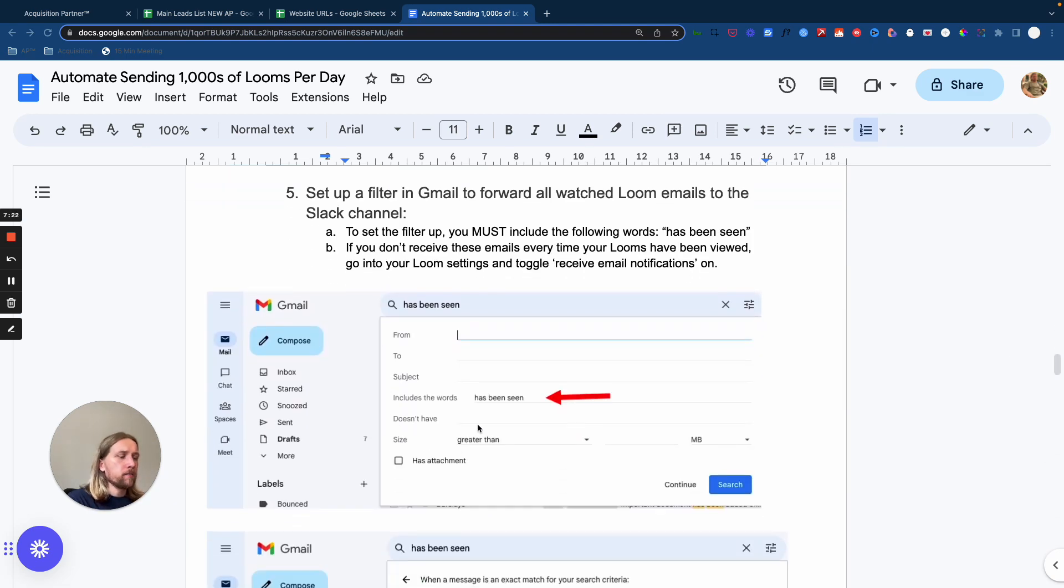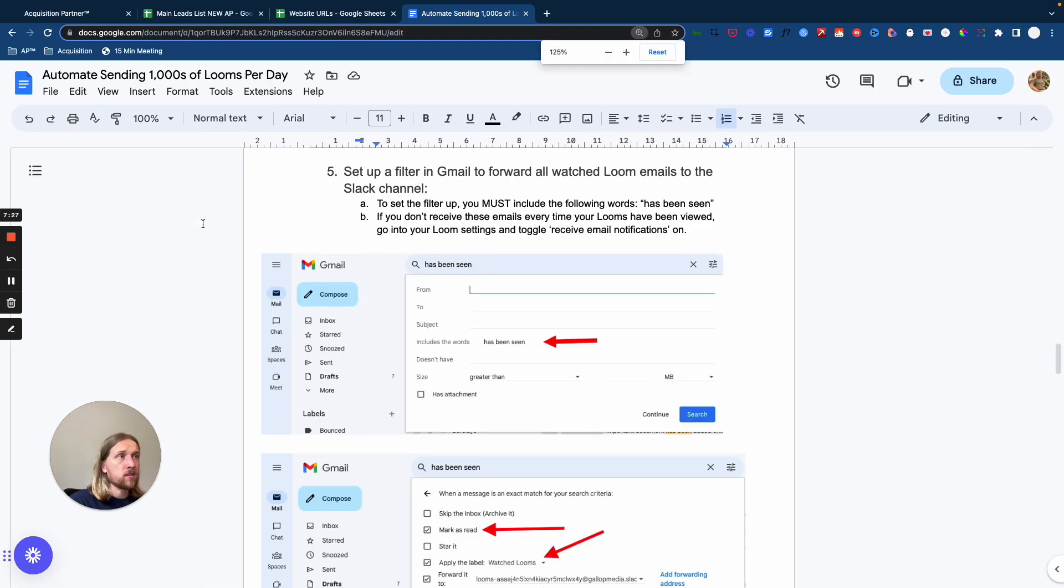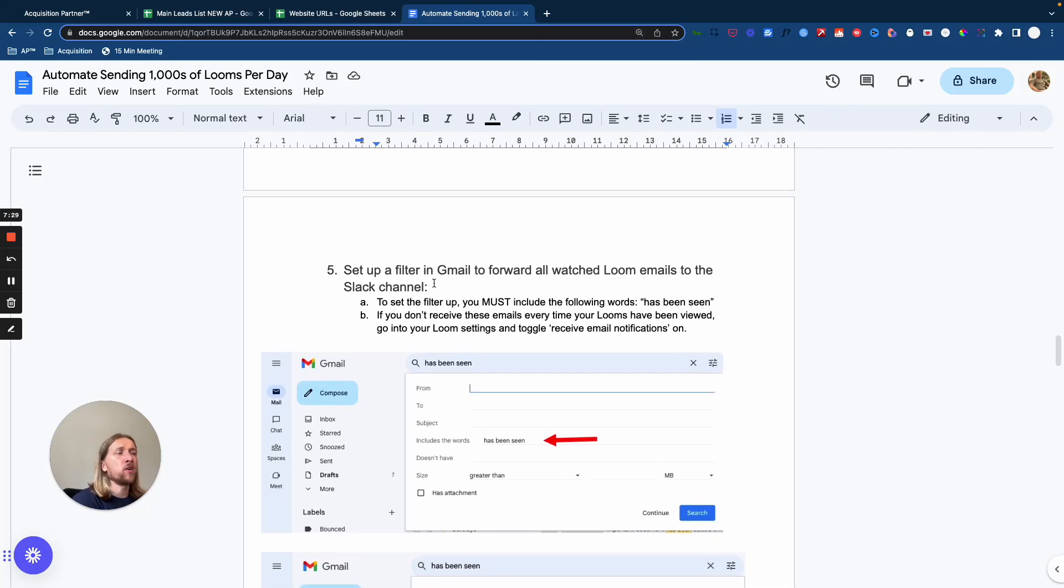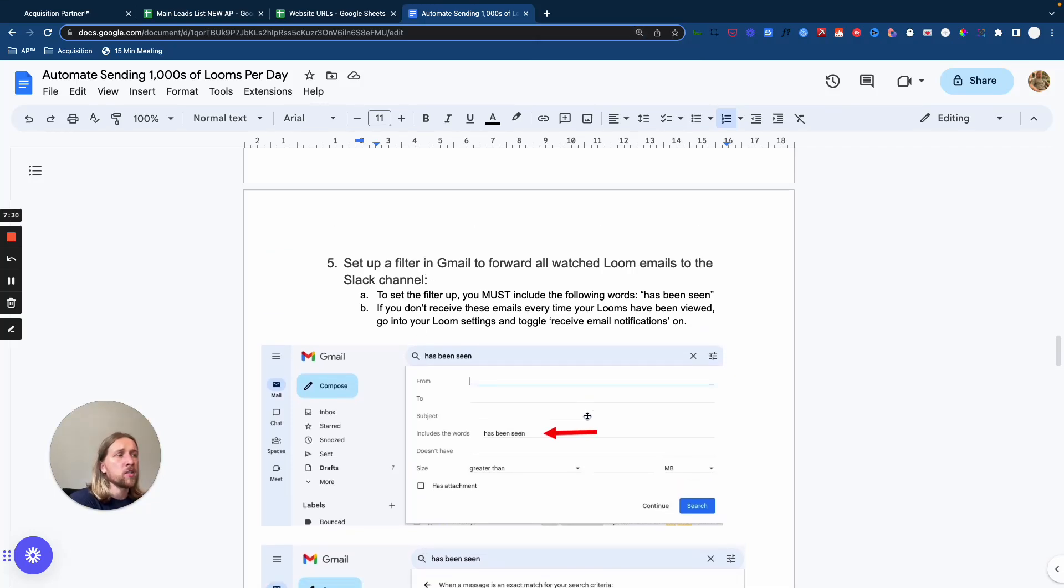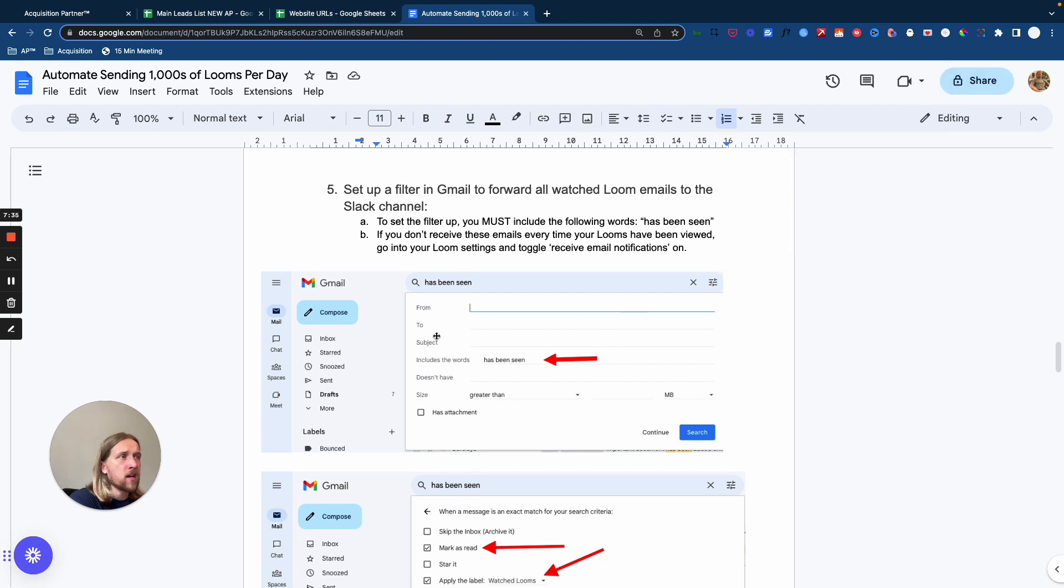Now preceding that, a step that's going to really determine the success of that automation is a filter that you set up in Gmail. So the filter that you need to set up in Gmail, you need to just go into your settings tab, add a filter. You need to include these words here, has been seen. And that's incredibly important. Because if you don't do that, then the Slack messages aren't going to land in the dedicated channel.